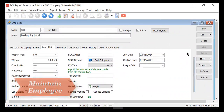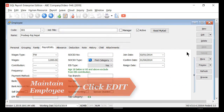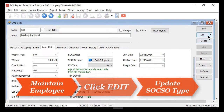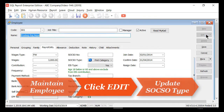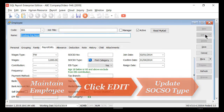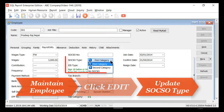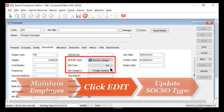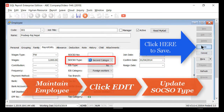Step 2: go to Maintain Employee, edit the relevant foreign worker, then under the Payroll Info tab, update the SOCSO type as second category, save and done.